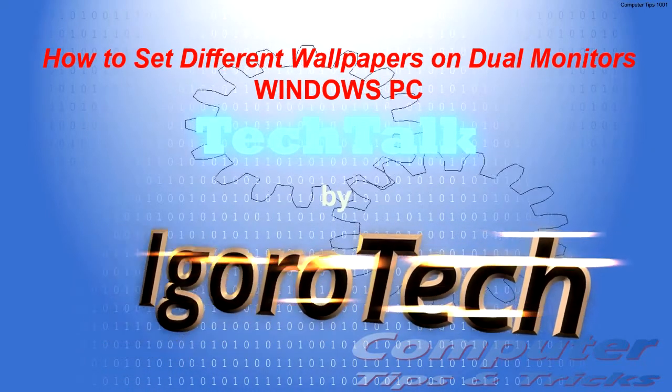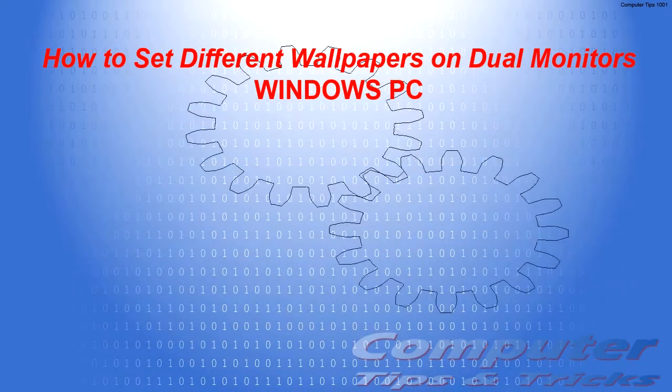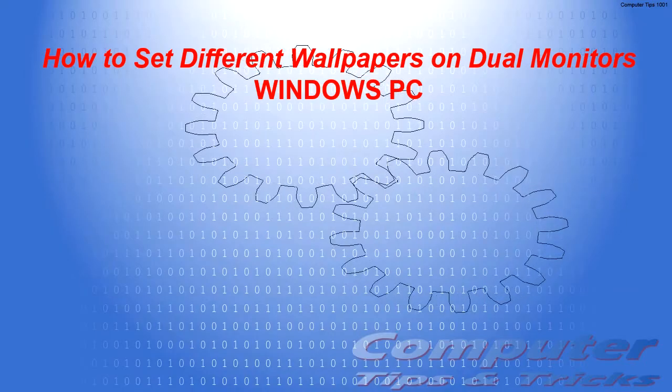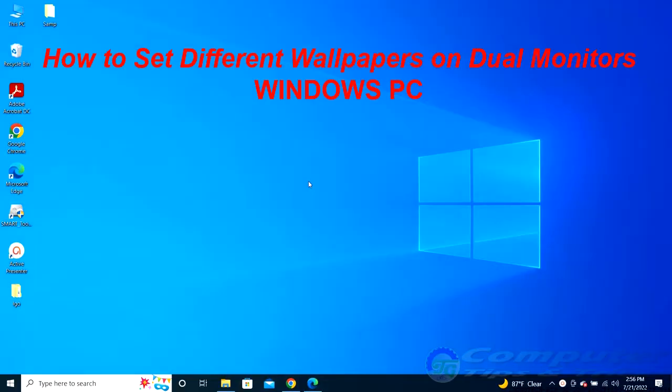Welcome to Igerotech channel. In this video, I will show you how to set different wallpapers on dual monitors on Windows PC.